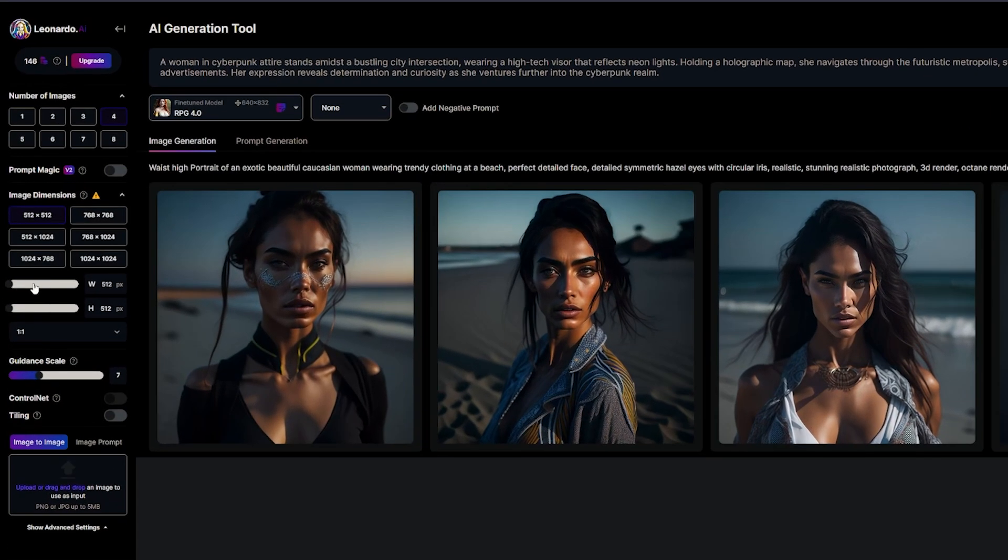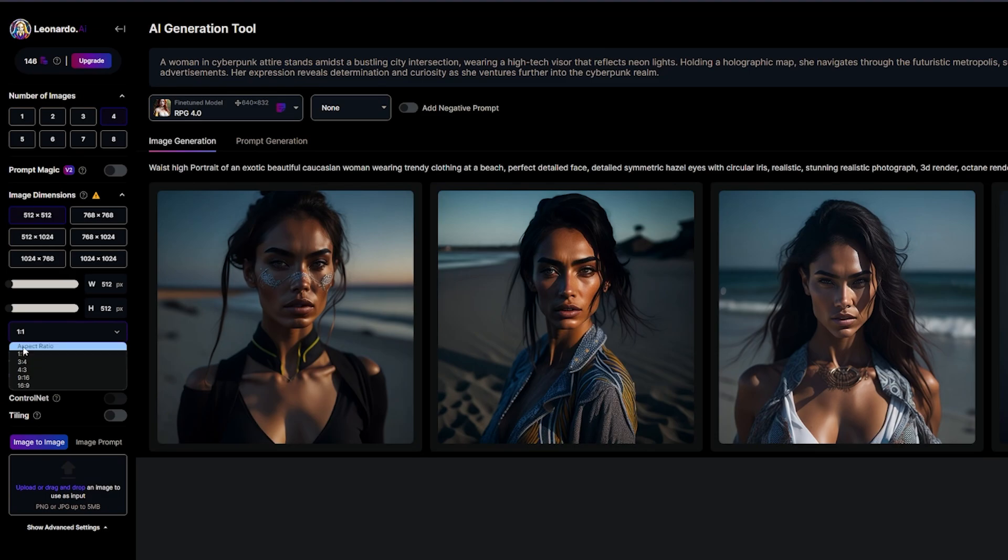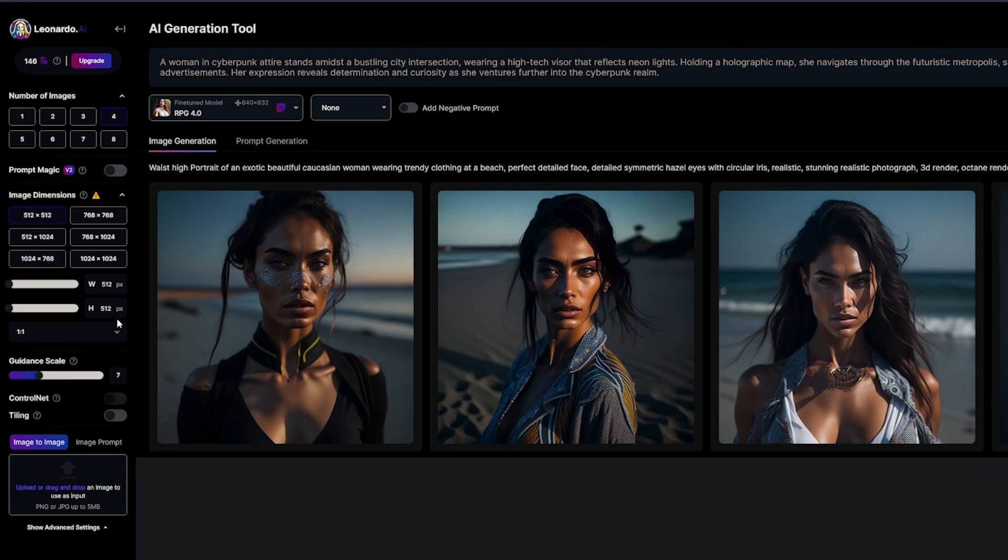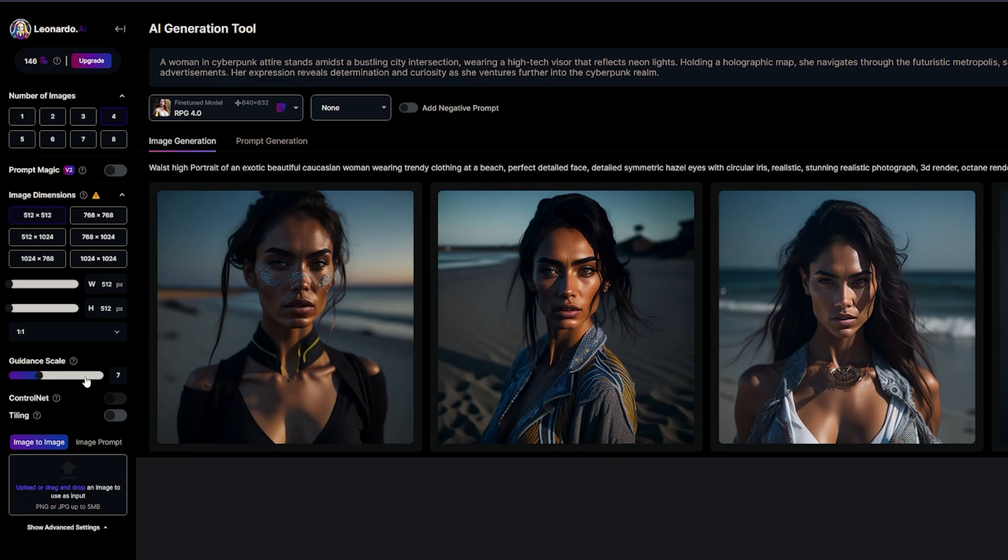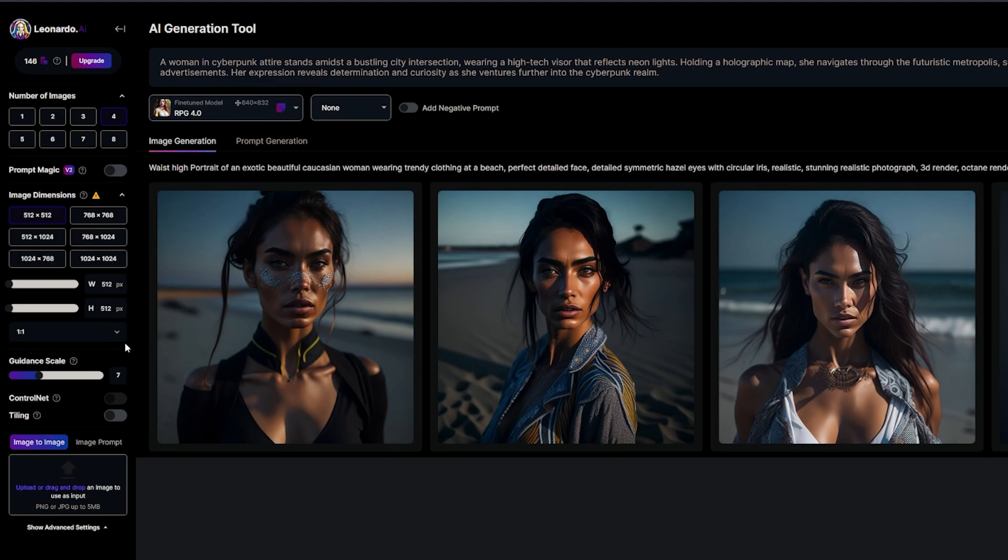Otherwise, you can use the manual slider here to adjust. You've also got your aspect ratio. Generally, we will stick with the one-to-one for this image. Guidance scale, pretty straightforward. This is best set on seven, but you can adjust the creativity of the AI by sliding it either lower or higher. Seven seems to work the best. So I wouldn't be messing around with that too much unless you really want to start throwing in some variables.